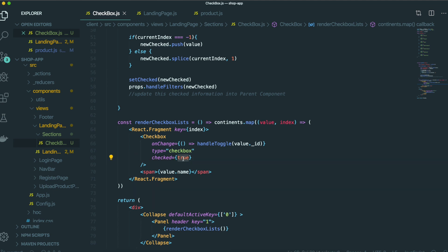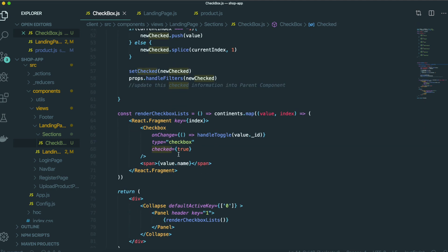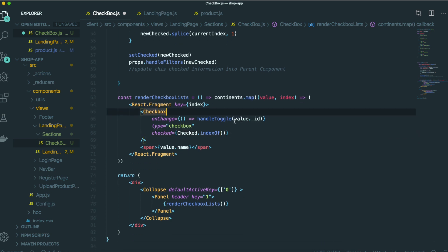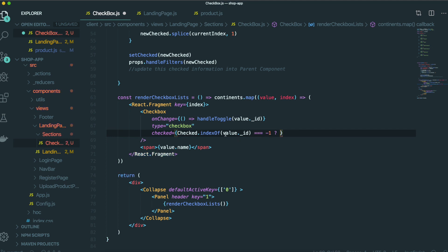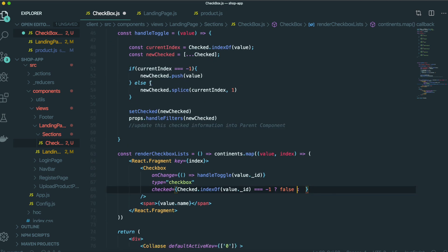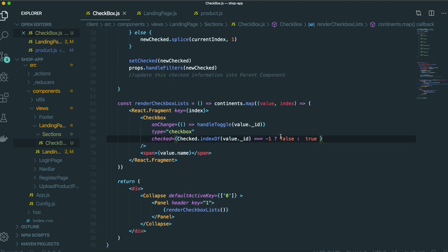To make this right, we are going to bring the checked state, the index of this value ID. If this one is minus one, that means it is not clicked because this value ID cannot find this index — that's why it is false. But if it is not minus one, that means we already have this value ID inside the checked state, so it needs to be true. Save it and come back to our application.